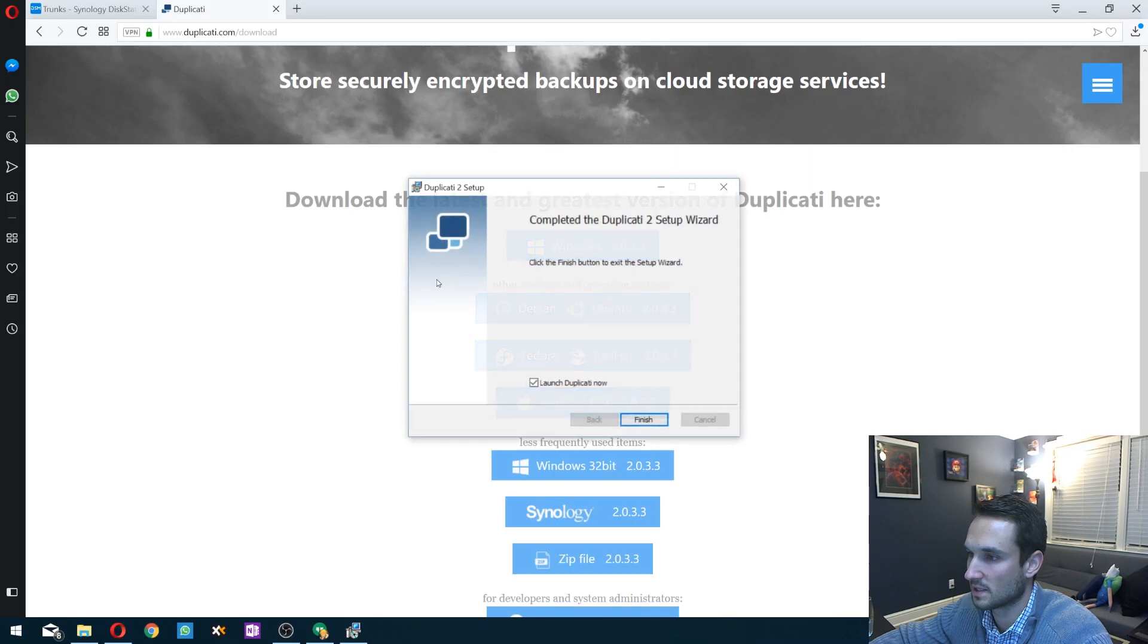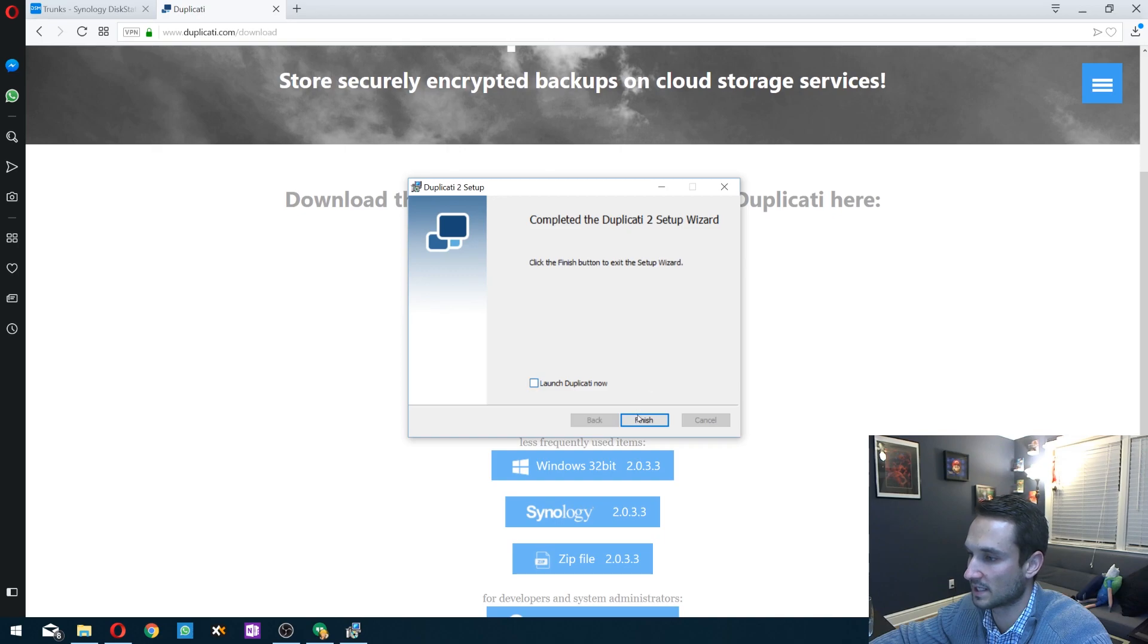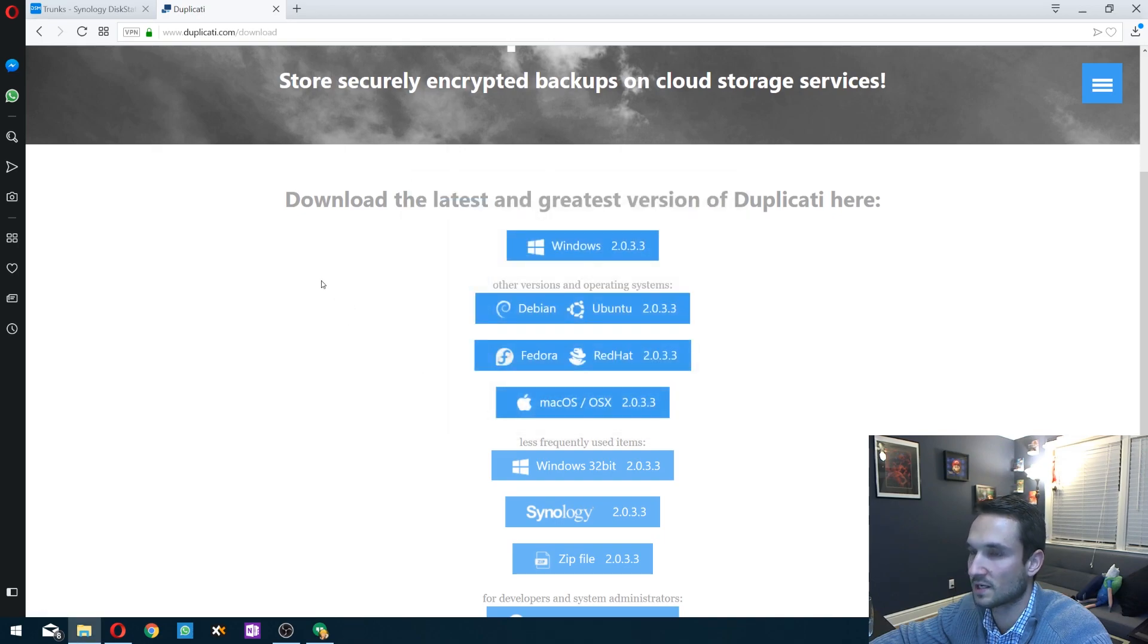It's going to pop up and ask you, and you click yes. Go ahead and launch Duplicati now. You can keep that checked and launch it.